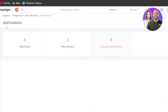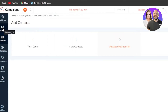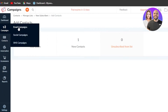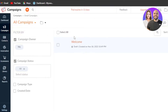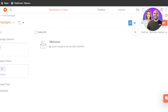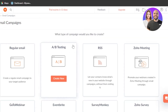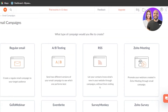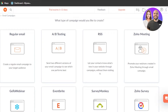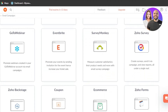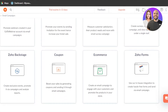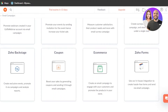Now that our list is ready, go to Campaigns and click on Email Campaign, then create a new one. You can select what type of campaign you want to create — we have Regular Email, A/B Split Testing, RSS, Zoho Meeting, Go To Webinar, Event Writer, SurveyMonkey, and Coupons.